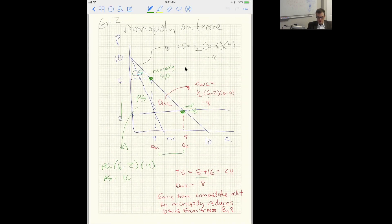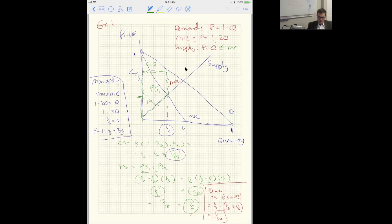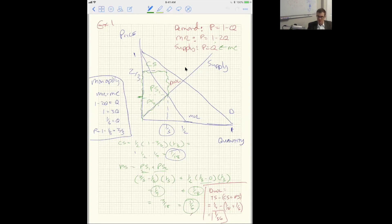Consumers are doing worse: consumer surplus fell from one-eighth to one-eighteenth. Producer surplus rose from one-eighth to one-sixth. Deadweight loss is total surplus competitive minus total surplus monopoly: one-fourth minus (one-eighteenth plus one-sixth) equals one-thirty-sixth. You can also calculate deadweight loss directly as the area of the deadweight loss triangle, which also gives one-thirty-sixth.